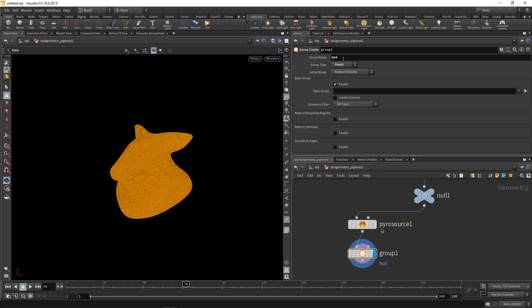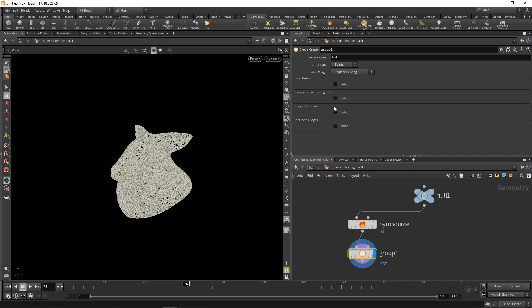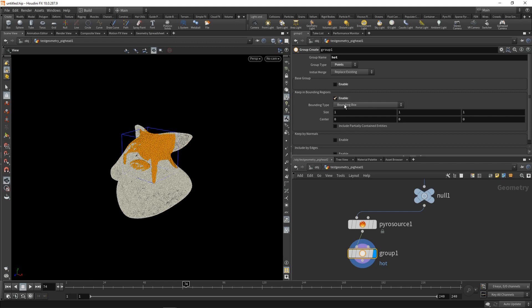We're going to use this group to specify the region where the fire on this pig head is going to start. I want to pick this corner of the ear here. So I'm going to disable the base group and enable keep in bounding regions instead. Bounding box is fine. Just going to scale it down to be 0.1 along each axis.